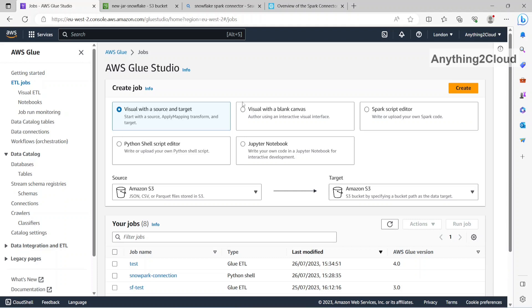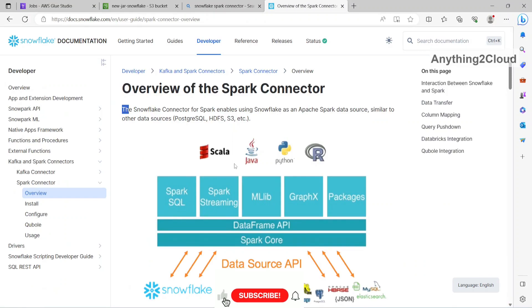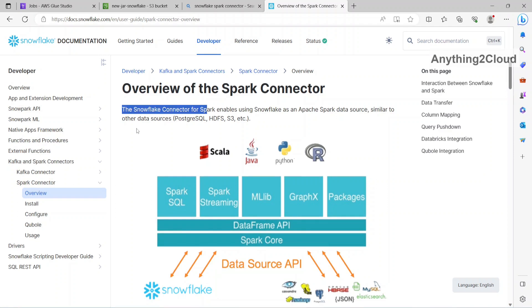Before we go into the Glue job, let's see about Snowflake Spark connector. This is the documentation page, the overview of Spark connector. The Snowflake connector for Spark enables using Snowflake as an Apache Spark data source similar to other data sources like Postgres, HDFS, S3.